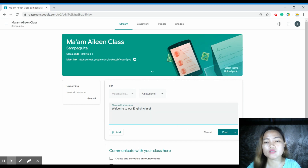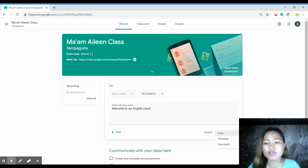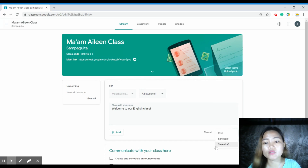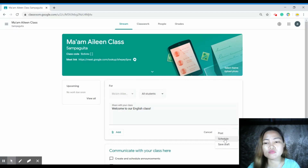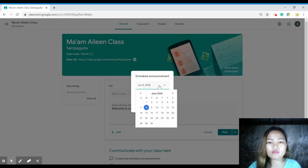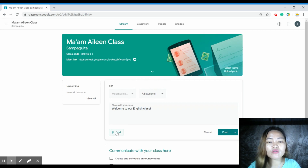For example, type 'Welcome to our English class.' You can post right away or you can schedule your post. When you schedule it, a calendar will appear — just select the time and the date. You can also add a file from your Google Drive or add a link, such as a URL that links to a website related to your subject or topic.